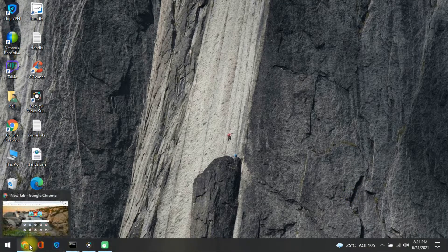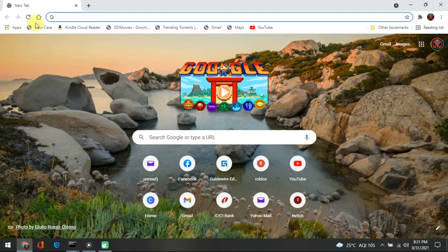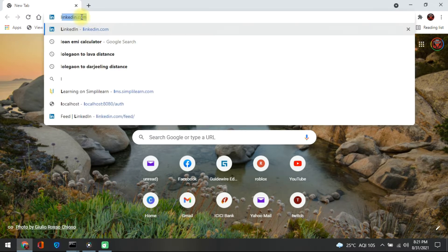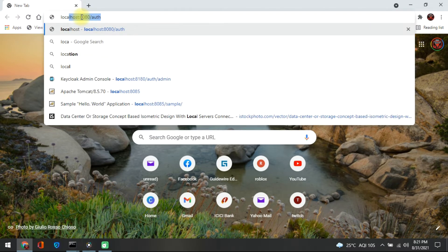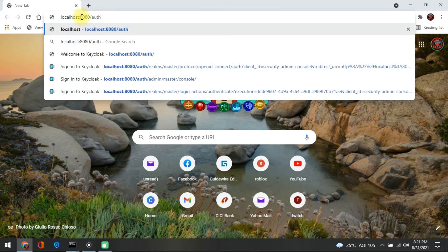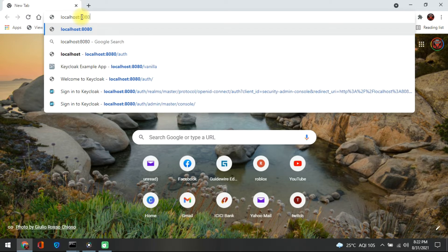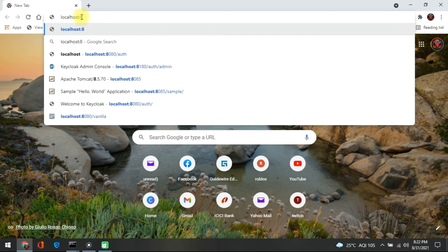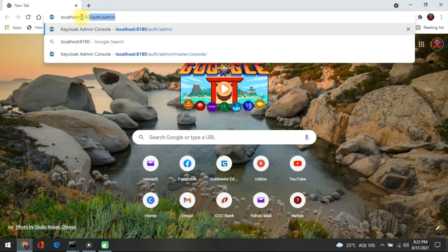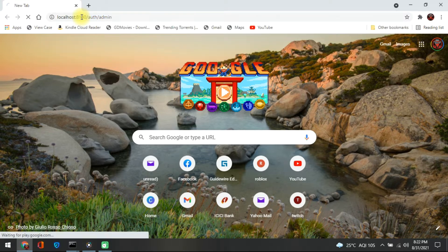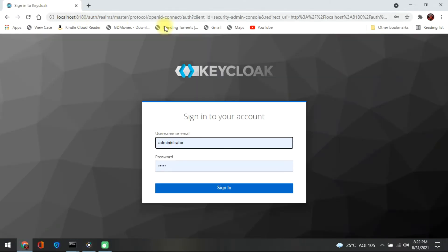Hi guys, welcome back. In this section we are going to try out Keycloak. We will be installing a sample instance of Keycloak, creating a realm and user, and securing the sample application. This is directly taken from the spec, but you don't have to really read through the spec — rather you directly come here and try it.